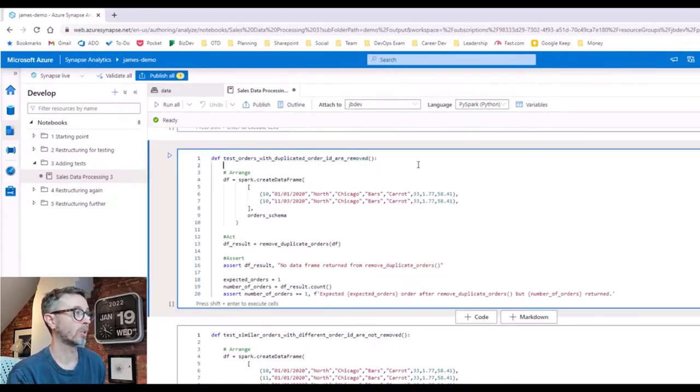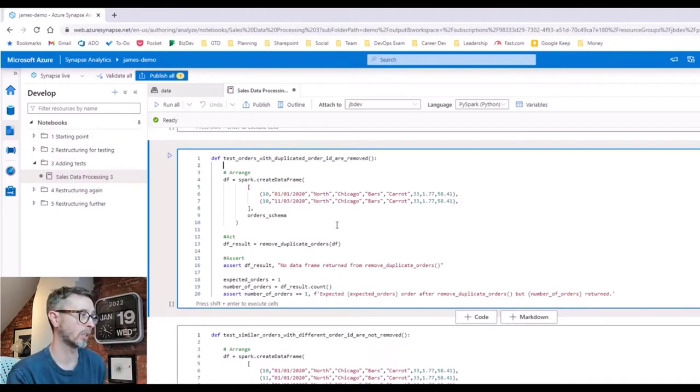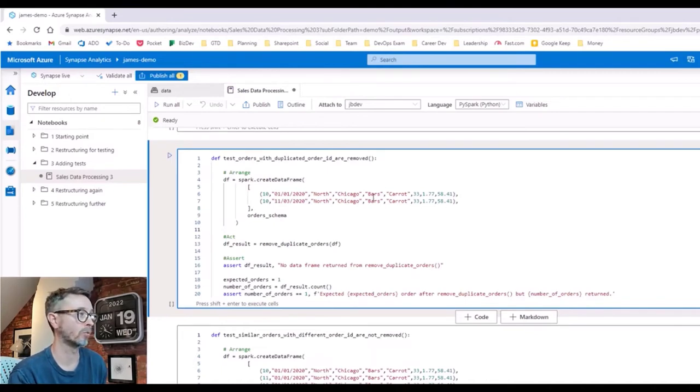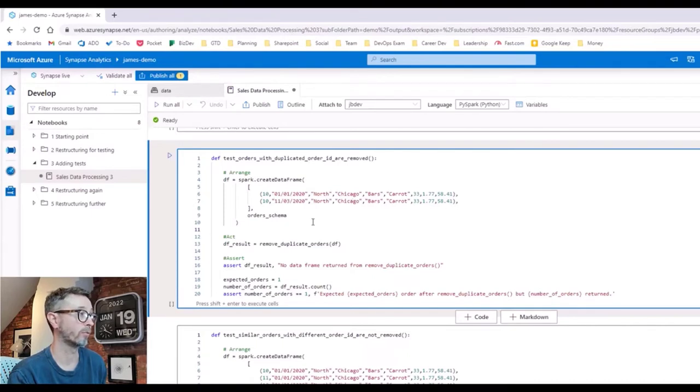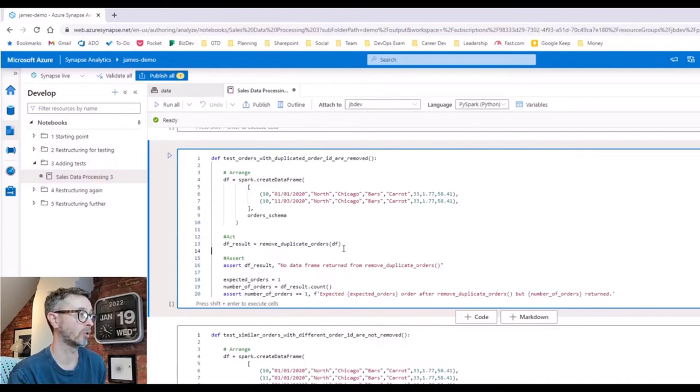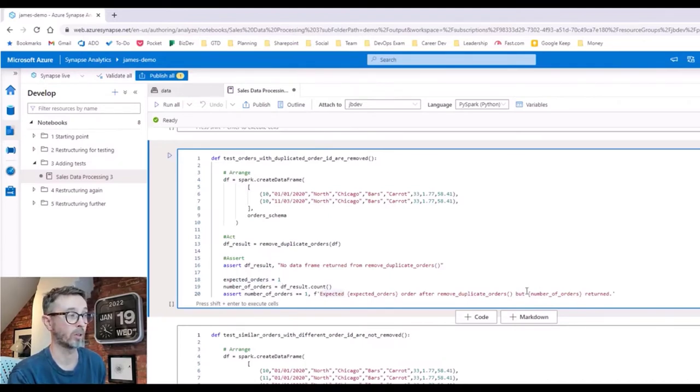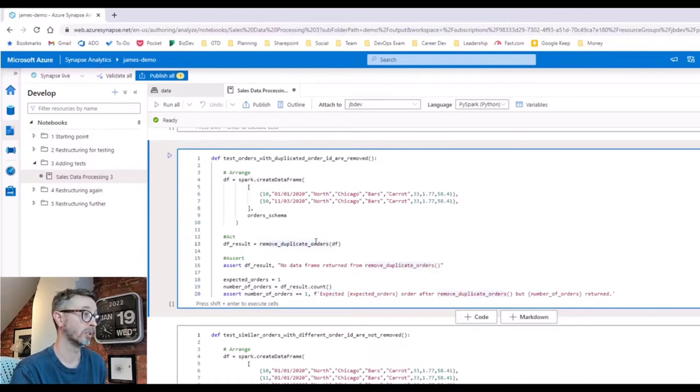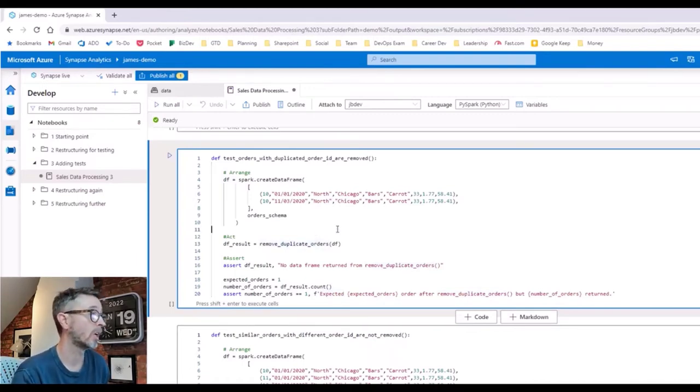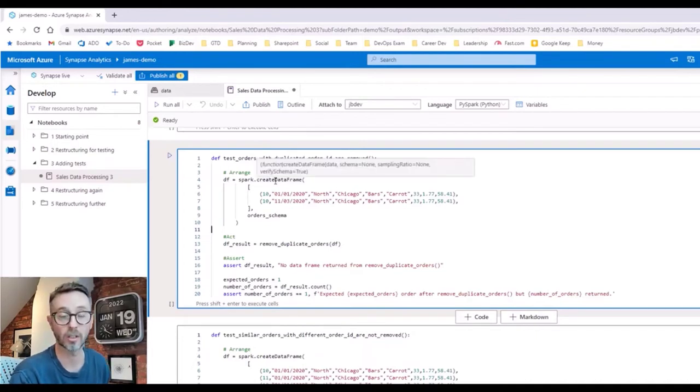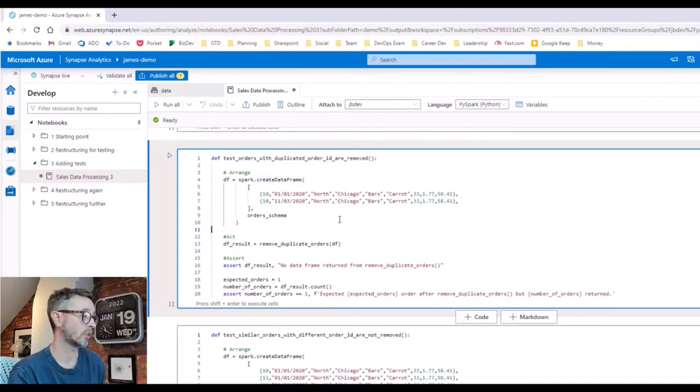That says we want to test the orders with the duplicated order ID removed, and we're being explicit about what we're testing. We can manually create Spark data frames in line to simulate our test data scenarios. In this case, two rows of data. The order ID is the same and the fields are slightly different. When we run our remove duplicate orders function over the data frame, we want to make sure that one of them is removed because there are two with the same order ID and we expect one to be returned. And if it does not look like that, then we're going to have a custom error message explaining what's going on. So it's a simple arrange, act, assert kind of unit test pattern using built-in Python testing frameworks on the Synapse workspace and using the ability to create Spark data frames in memory in order to test it. That's a simple unit test.